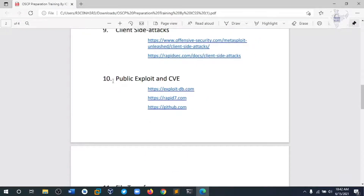Module 10 covers what kinds of exploits are publicly available on Exploit-DB, GitHub, and Google. We try to find that kind of exploit and use it to solve our machines — exploit them and get the root flag.